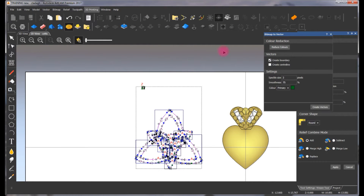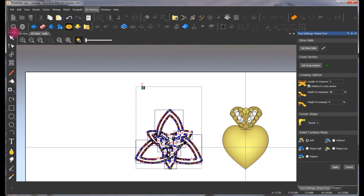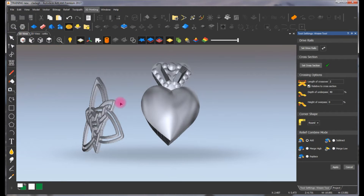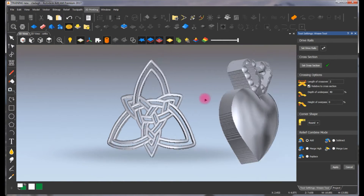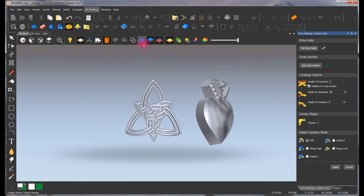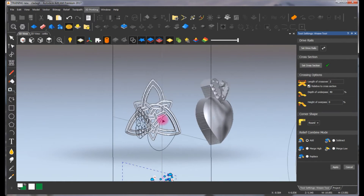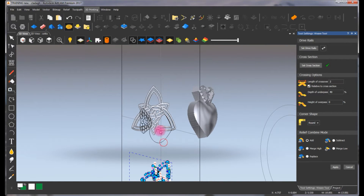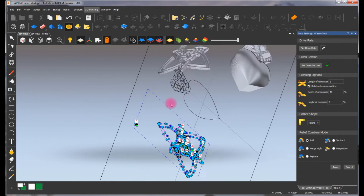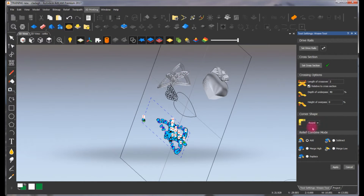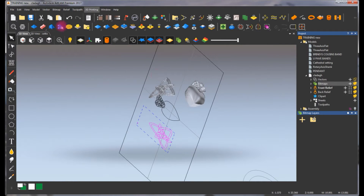We're going to select them all, make sure it's ungrouped, hold the shift key down, and select that little tiny cross section. Then we're going to go to our weave wizard. You can see how it created it for us — you could actually adjust it any way you want while it's still active by adjusting the cross section. If this looks okay to you, it looks pretty good — apply and cancel.